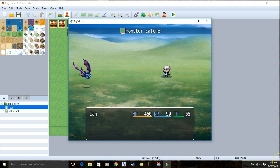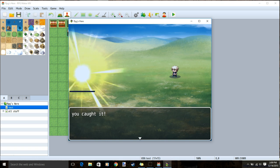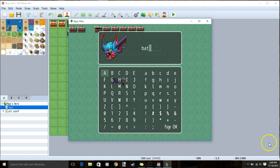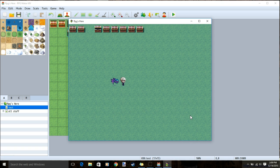Once a creature is weakened enough, using the item again, we'll catch the creature. After the battle, our event will run. We can give it a name, and it is now in our party.